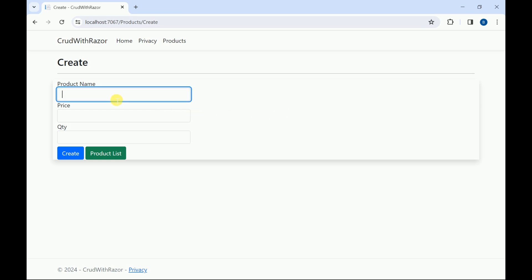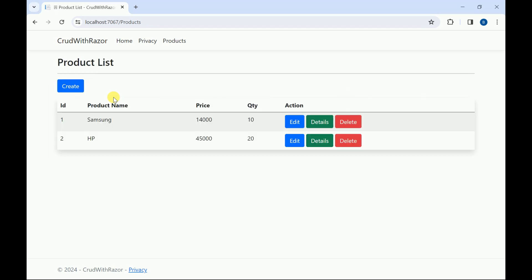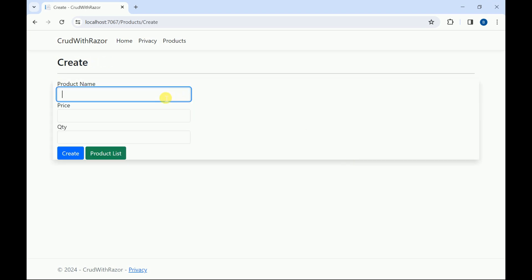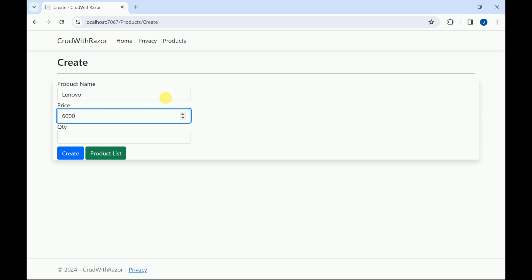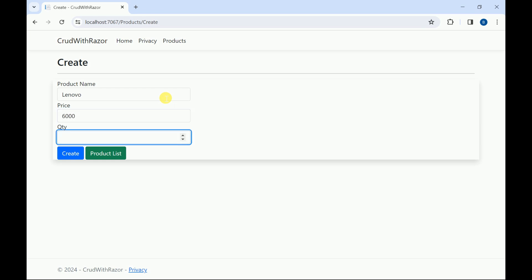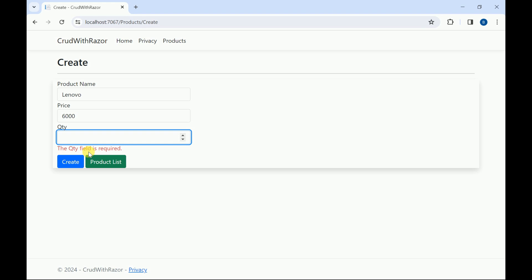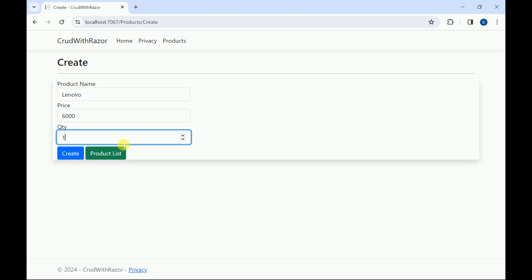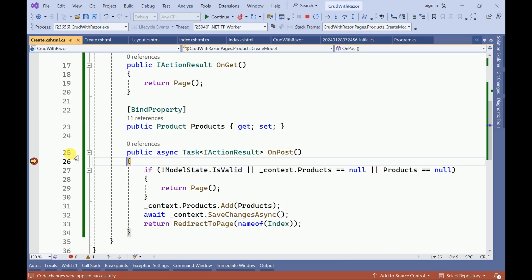Now it is clear. I will enter the product name. Currently we have these two products. I will add another product and set a price. I will try submitting without entering the quantity — the quantity field is required. I will enter the quantity and click Create. It is hitting our POST action method.